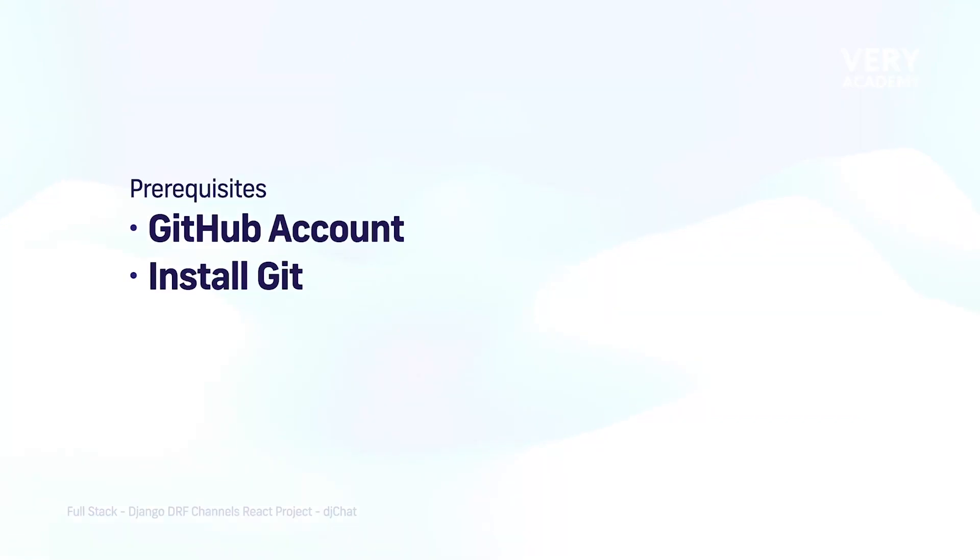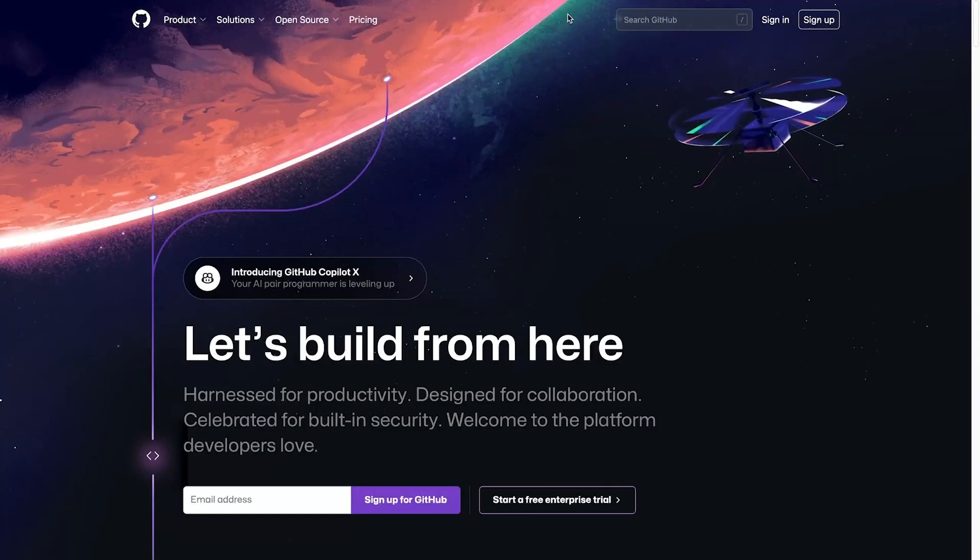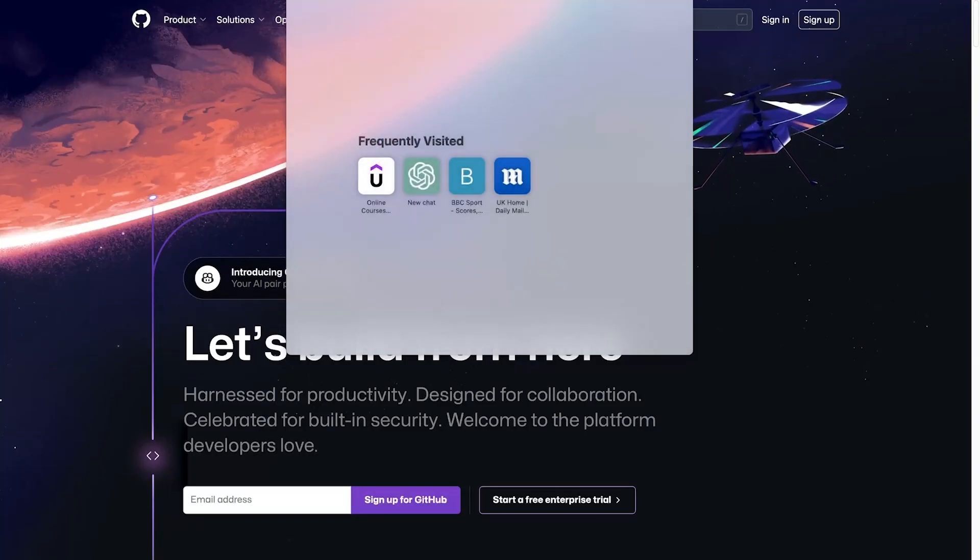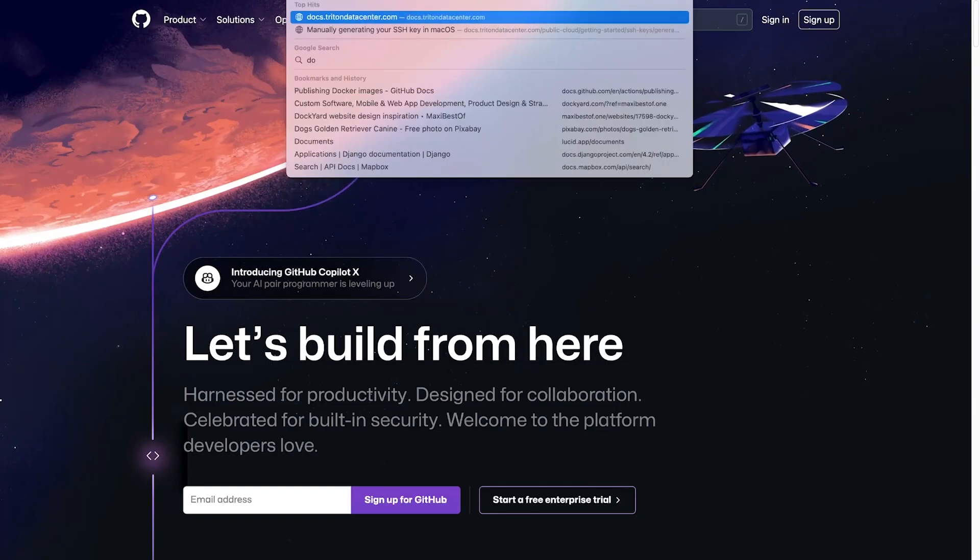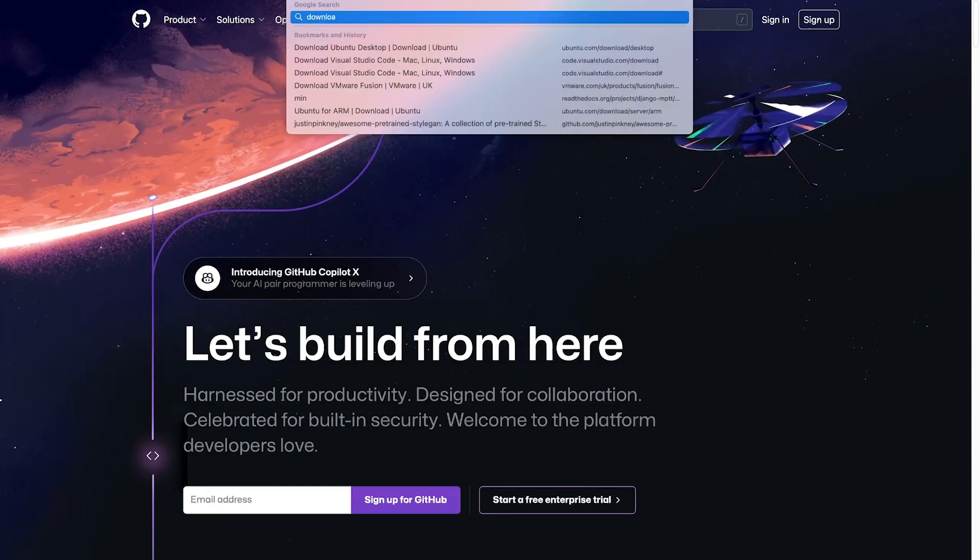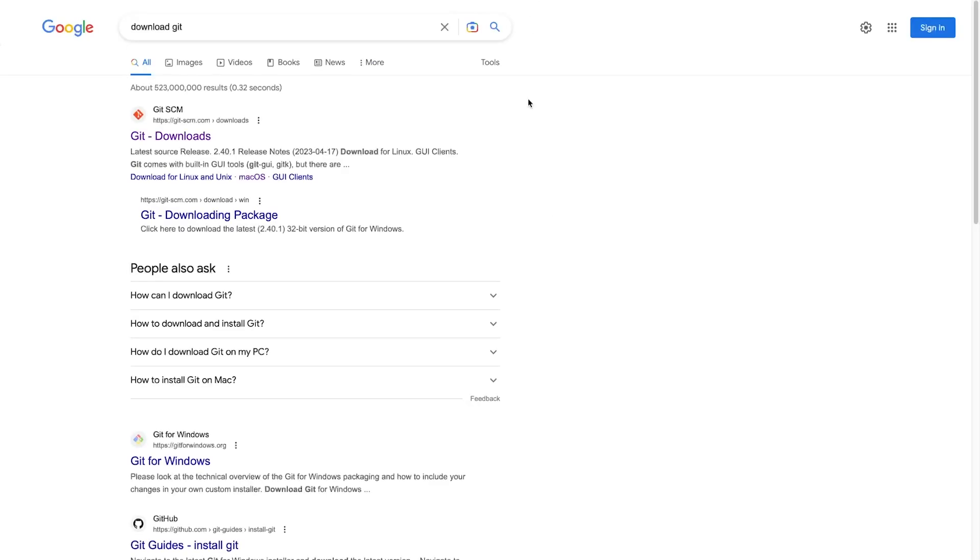Git is the actual source control system that we will be using. So, we're going to need to install that on our machine. To do that, what we can do is just type in download git. That will take us to, if you're using Google, that will take us to git-scm.com/downloads.